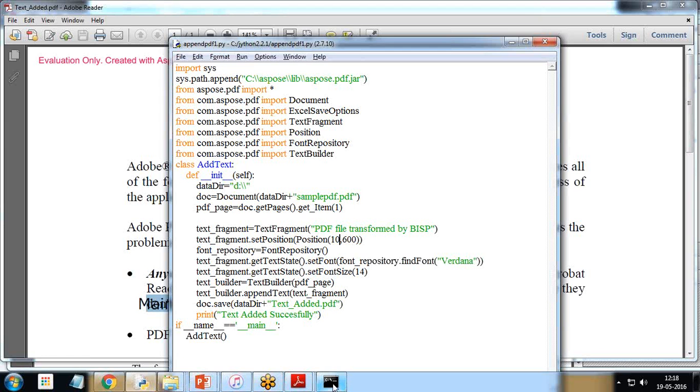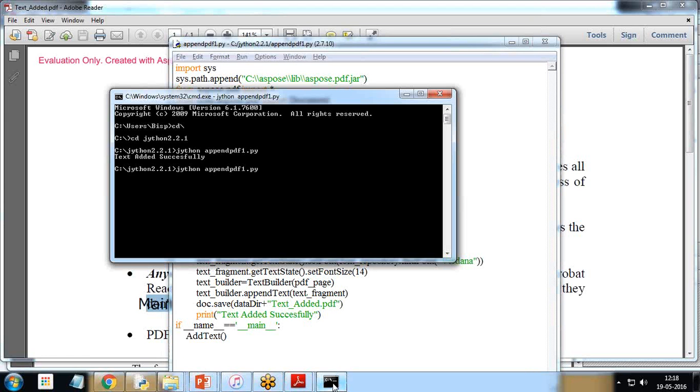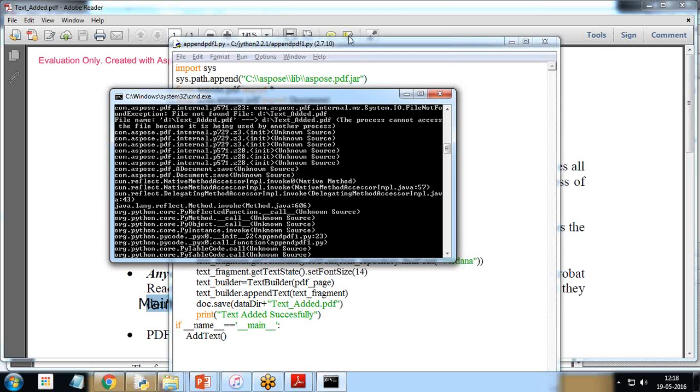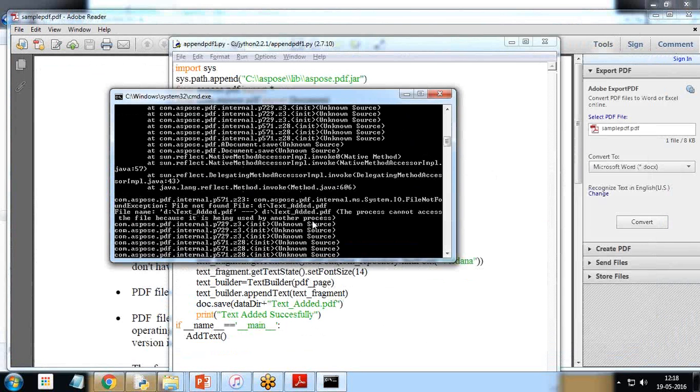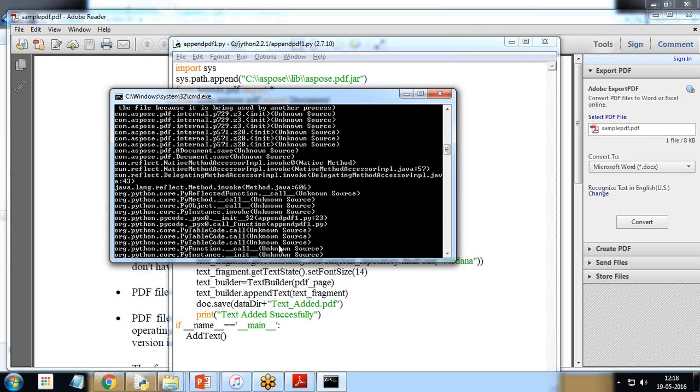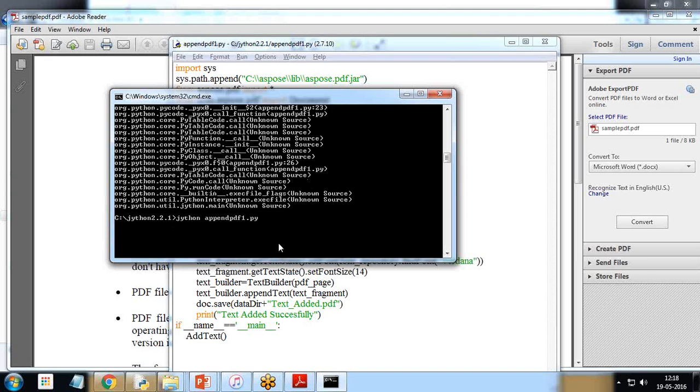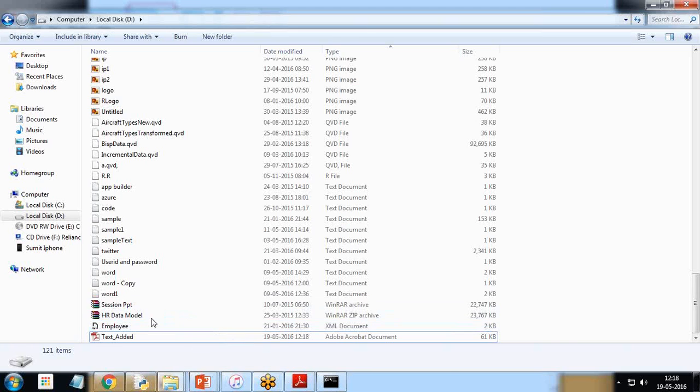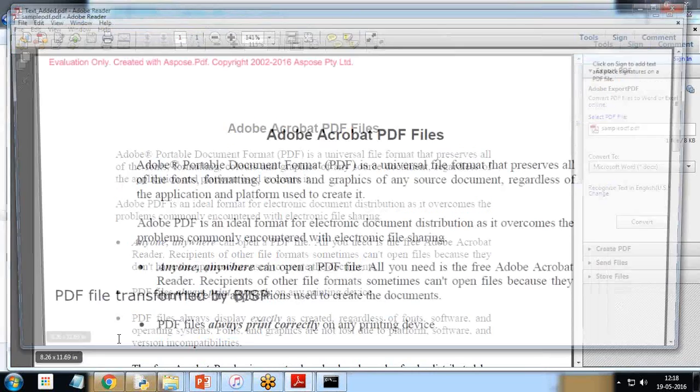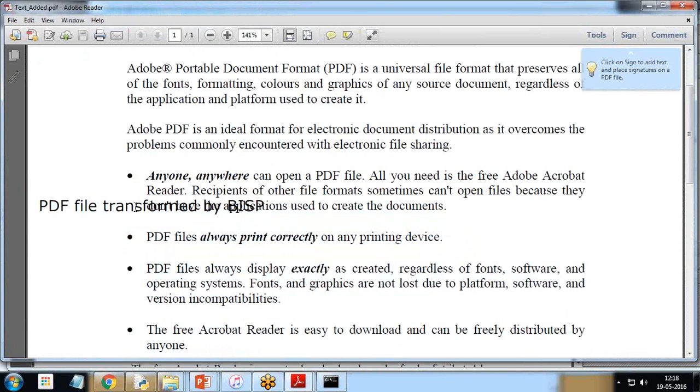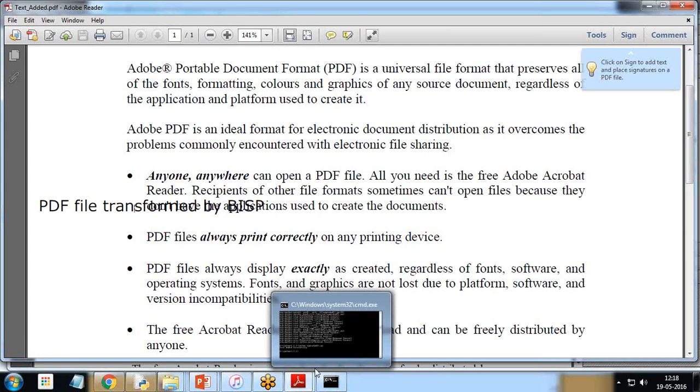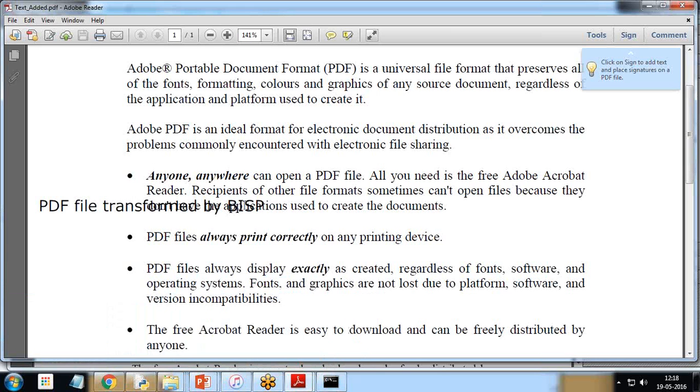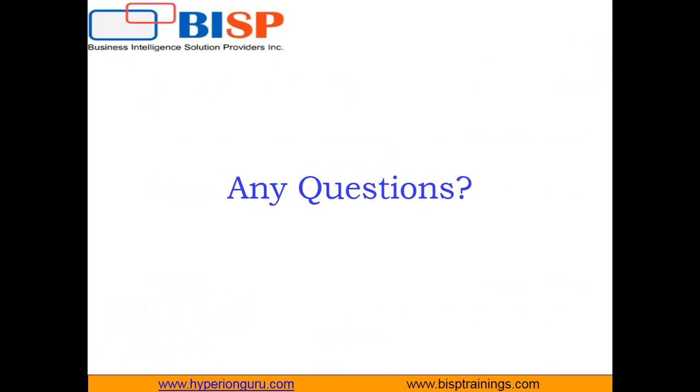So I'll just run the program again, append_pdf_one.py. So we are getting error message now because let me close it, which says the file not found text added because it was open, so we need to close it because it was already used. That's why it was throwing an error message. So I just run it again, so the text added successfully means that the file has been transformed. Let's open it again on my D drive, I open text added and you can see I got a message pdf file transformed by BISP. So that's how we can append text to an existing PDF file. Now the location can be customized, location can be specified as required.